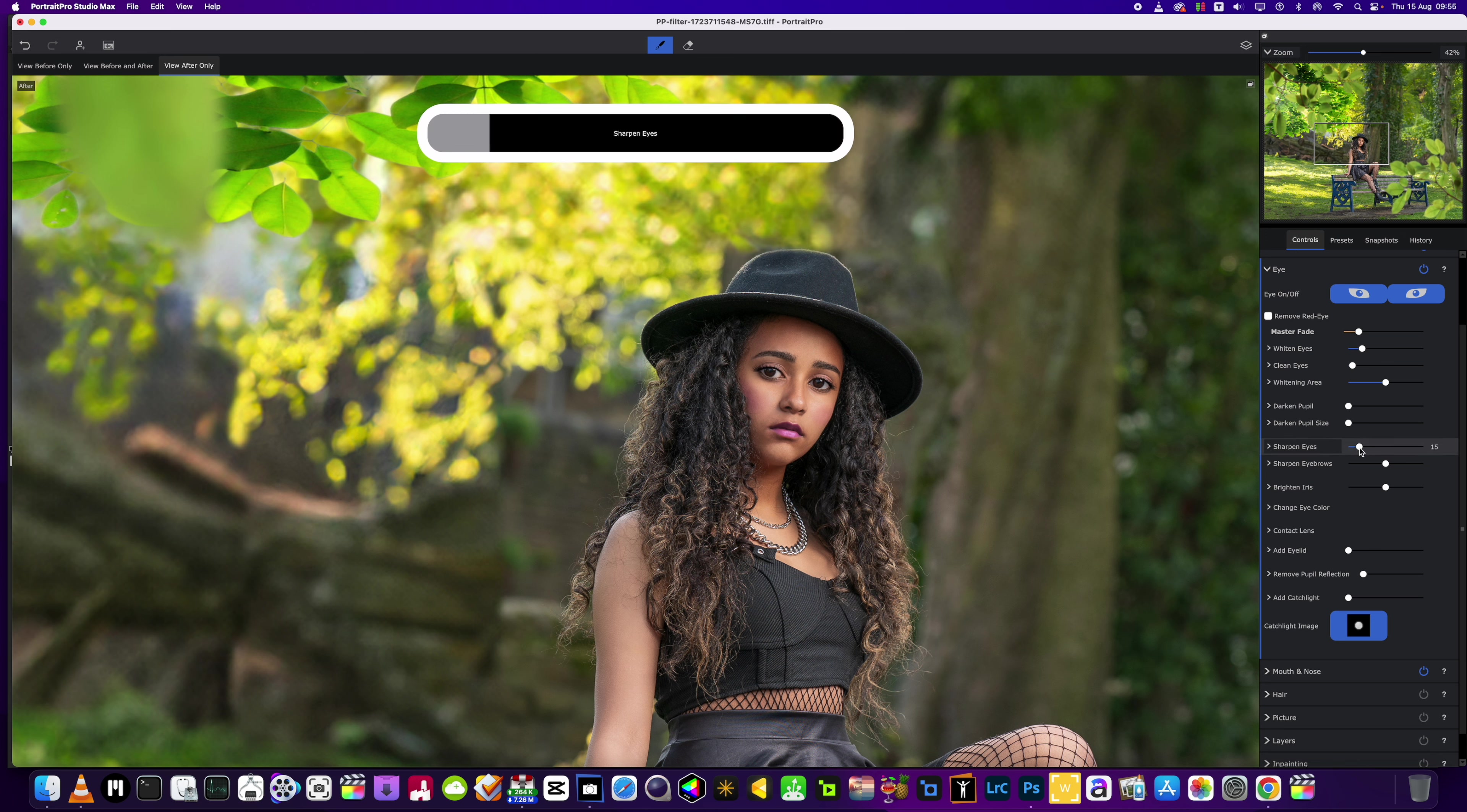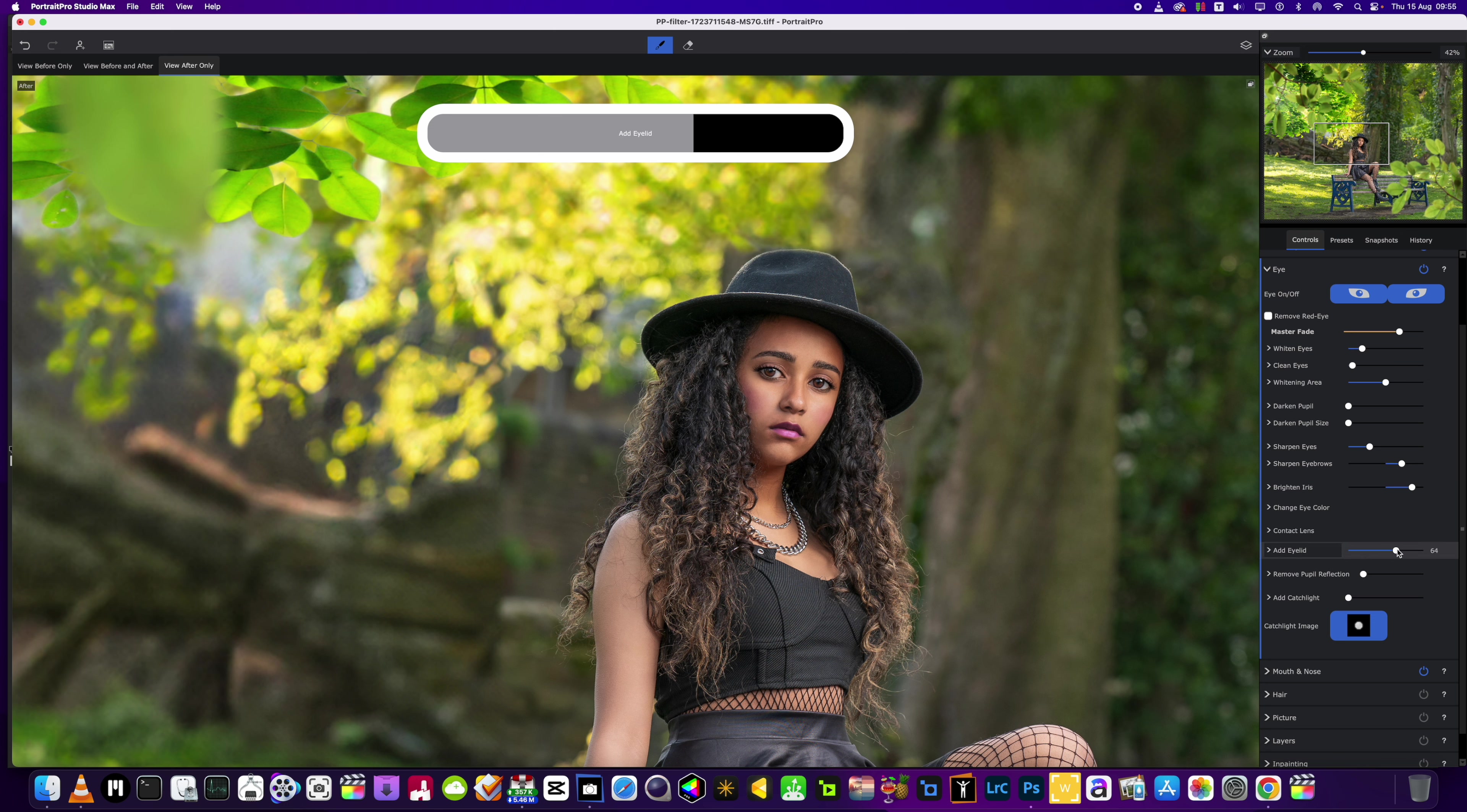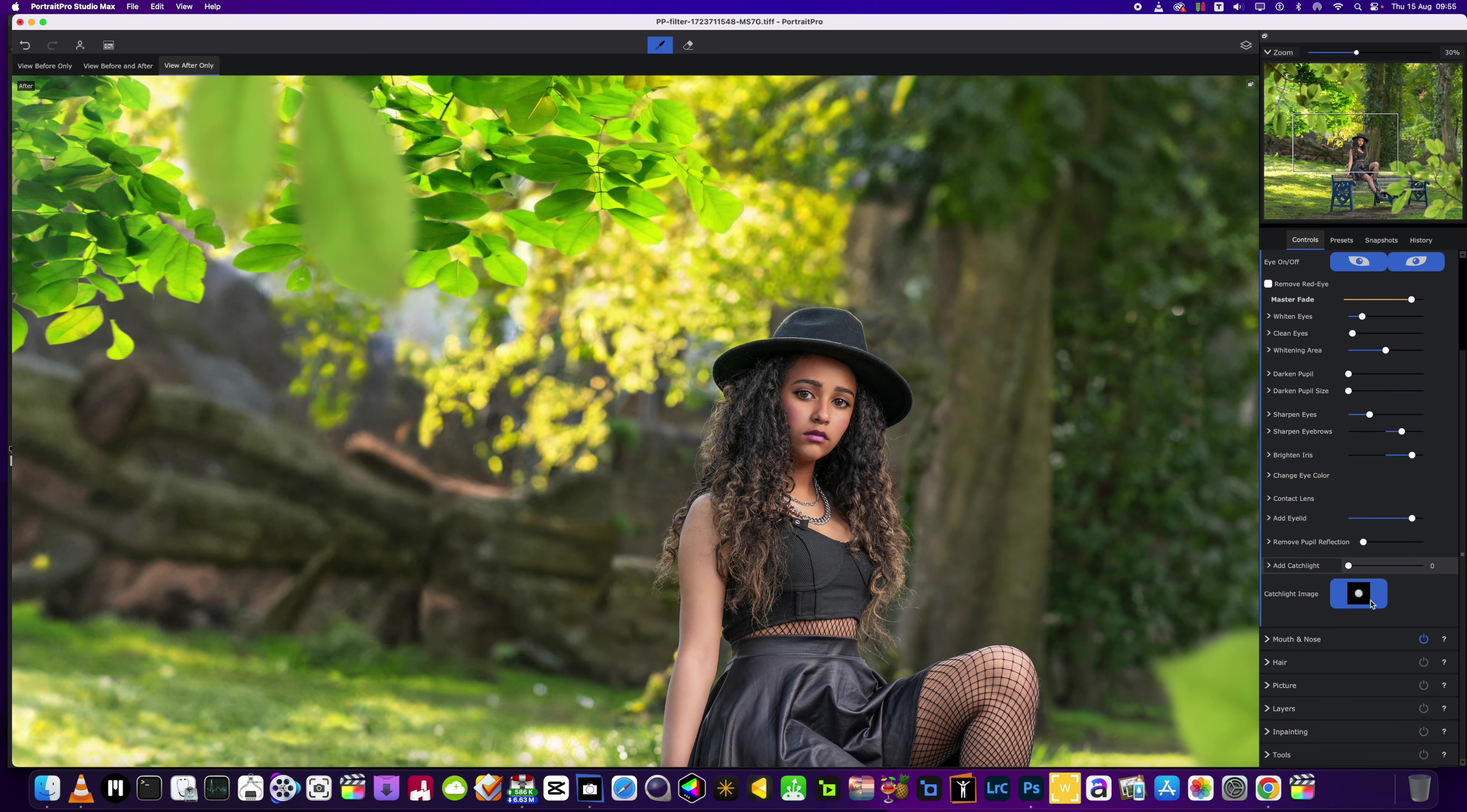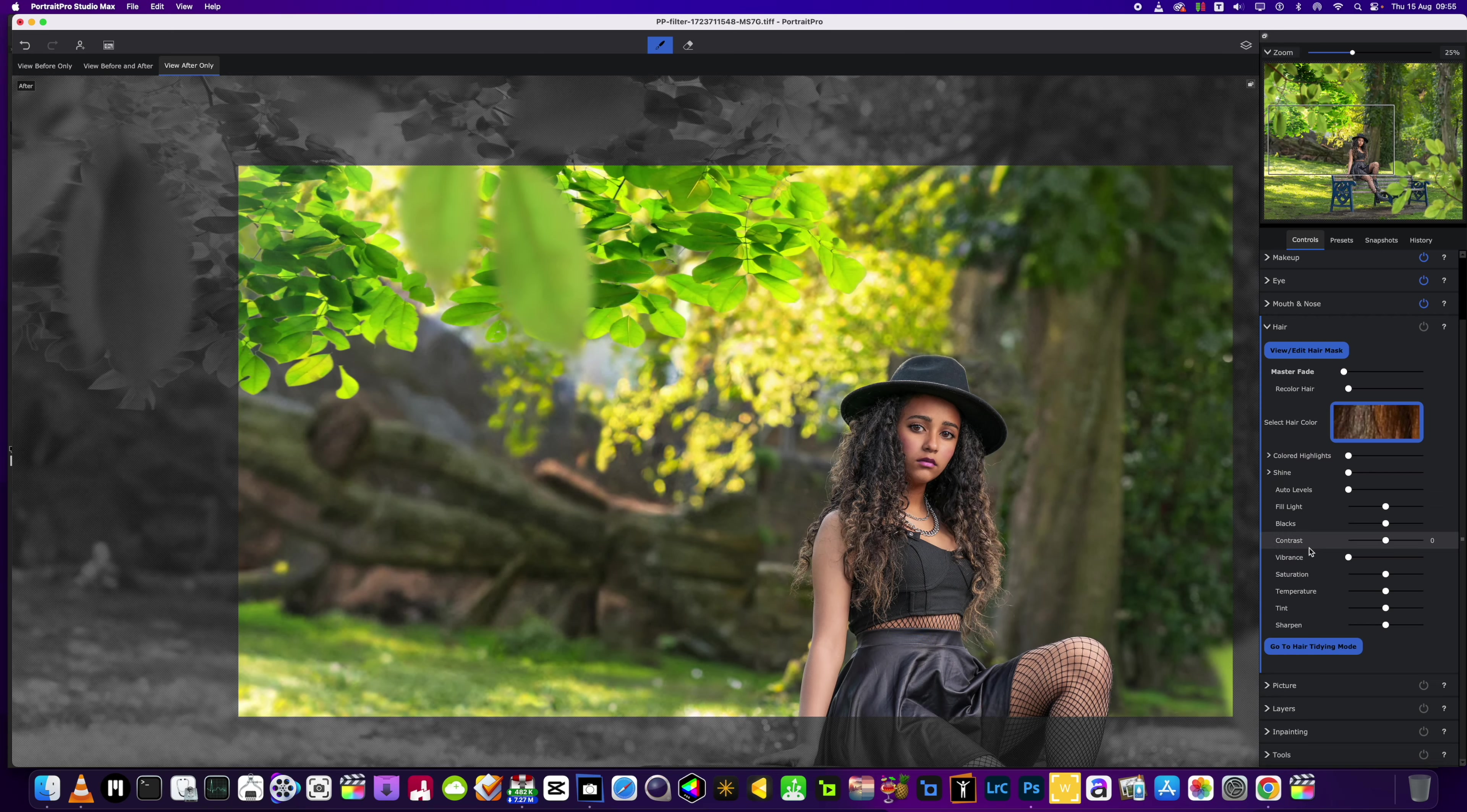We're going to brighten the iris up. I might even... now we'll keep it there. A little bit of sharpening on the eyebrows. I'm just going to add a little eyelid area just to give a little bit more depth to those eyes. Do I want the catch light? We've got a catch light so we're fine.